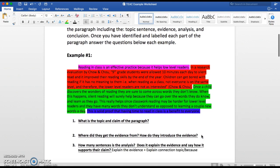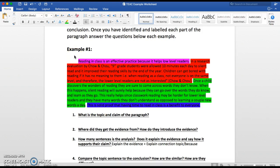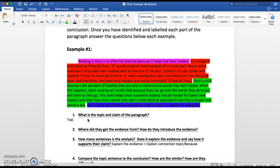Let's get started on these questions. Number one: what is the topic and the claim of the paragraph? These can always be found in the topic sentence. Looking at the topic sentence, the topic should always be near the beginning. For this example, the topic would be 'reading in class' — that's overall what they're trying to talk to us about throughout the entire paragraph. They should be talking about reading in class.